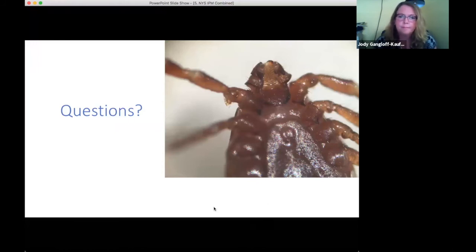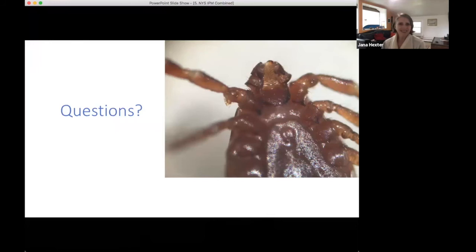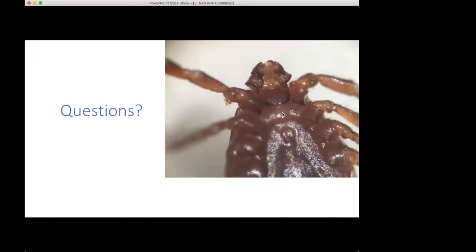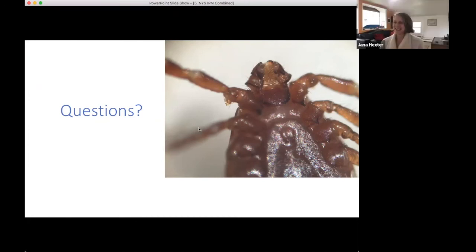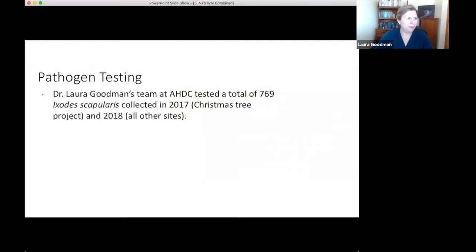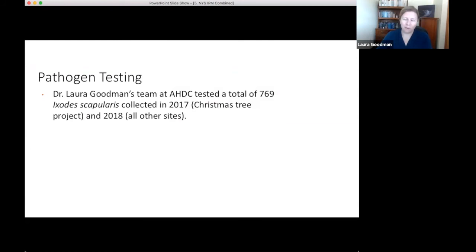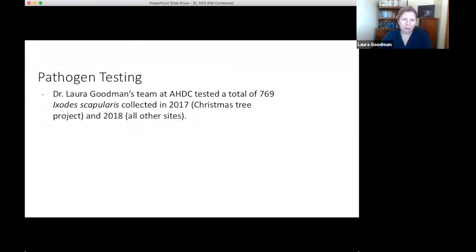I'll now turn it over to Dr. Laura Goodman. We've been working with the IPM program and this team for a few years to understand tick-borne pathogen prevalence in the ticks they've been collecting. To get at the genetic material of the pathogens, we do a two-phase homogenization: first cracking the exoskeleton with a hollow brass bead, then a finer lysis to get everything into solution.